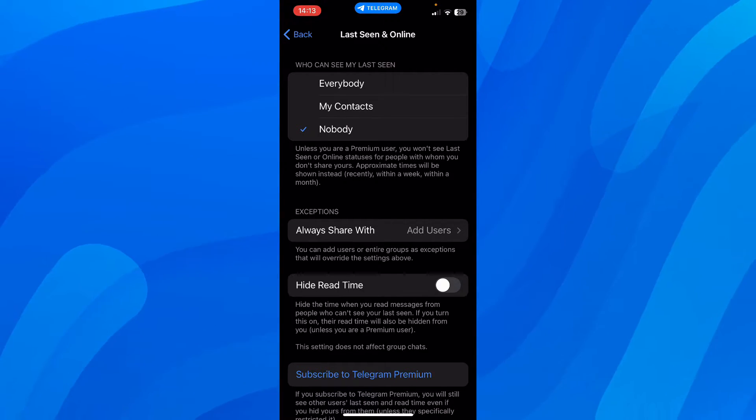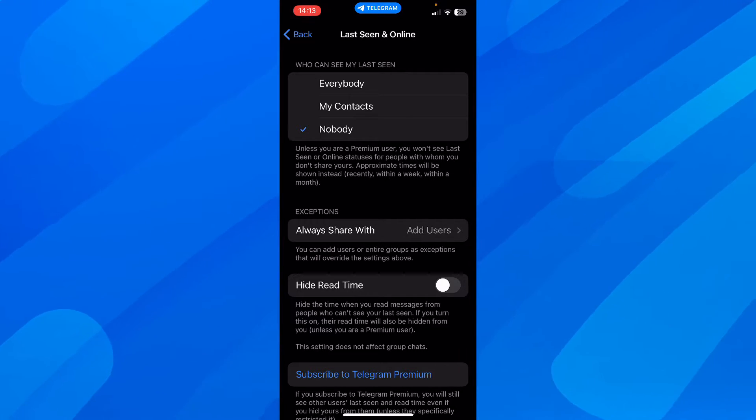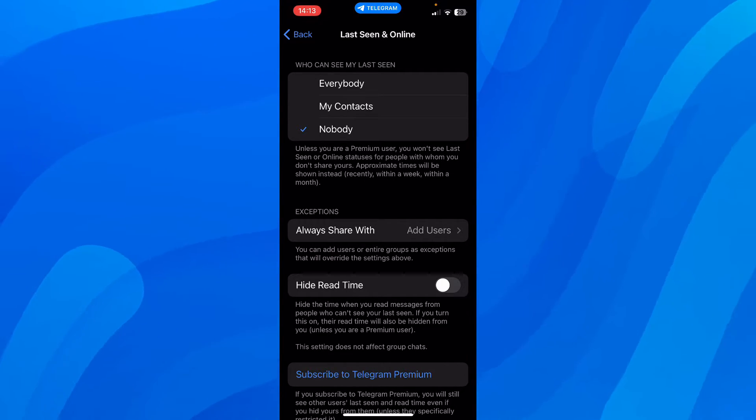As you can see here, who can see my last seen. So you have three different options: everybody, my contacts, and nobody.